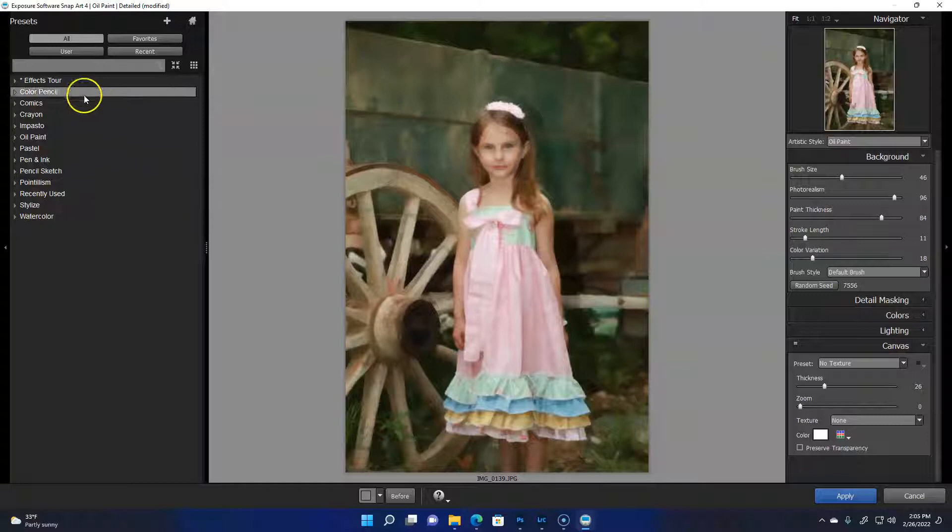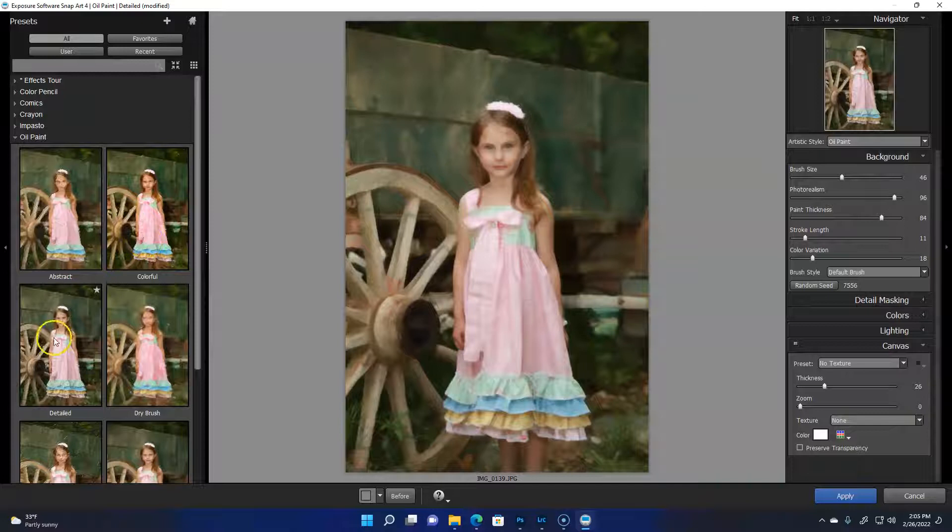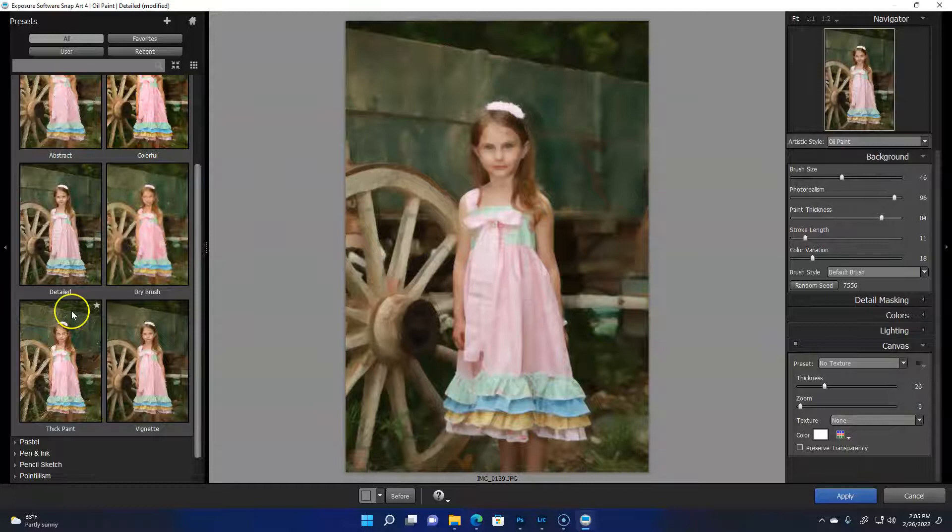Colored pencil, comics, crayon, impasto, oil paint, pastel, as you can see. Depending on the look you want, I'm going to go to oil paint and then detail. Under oil paint there's all these different choices.